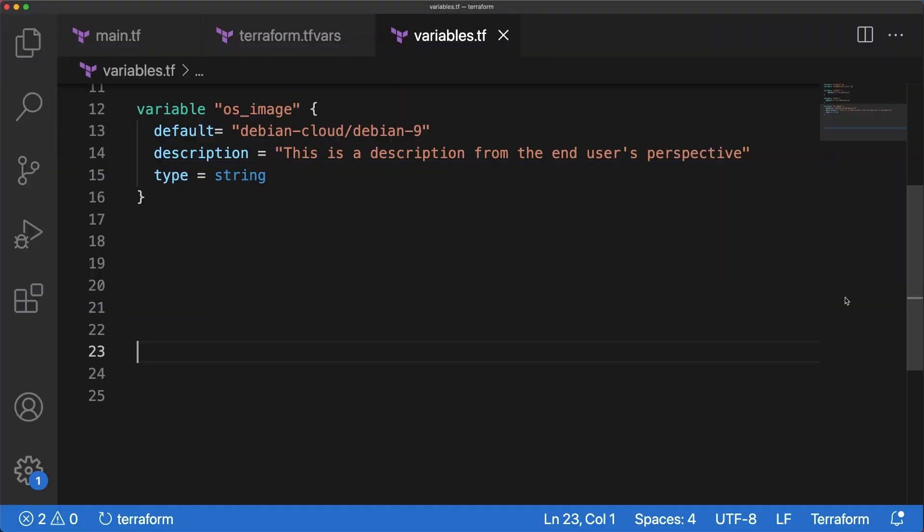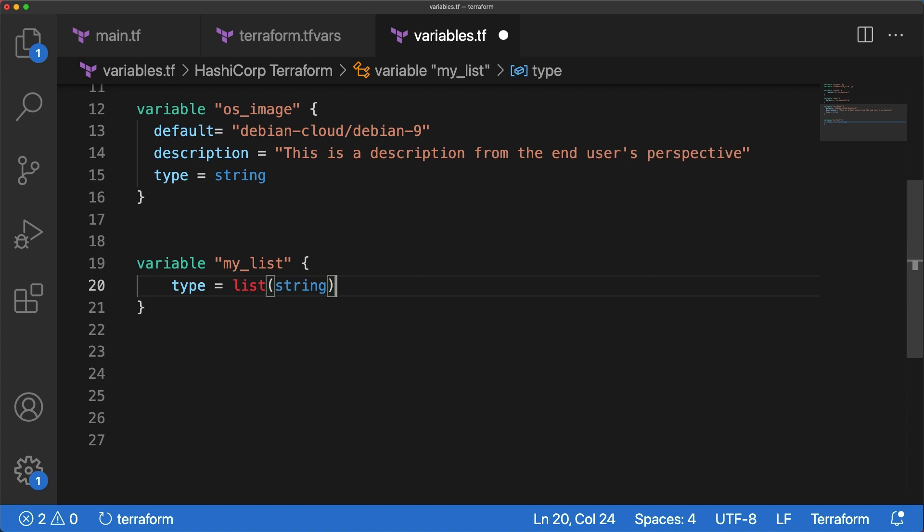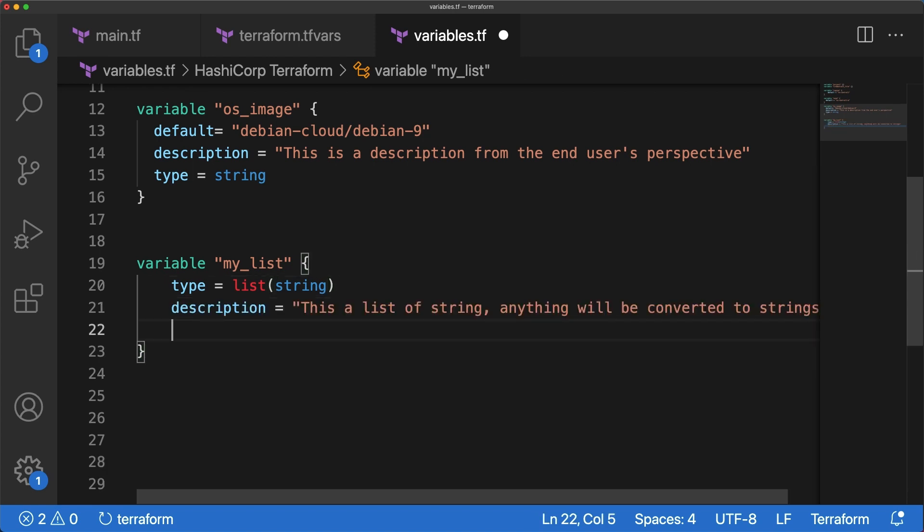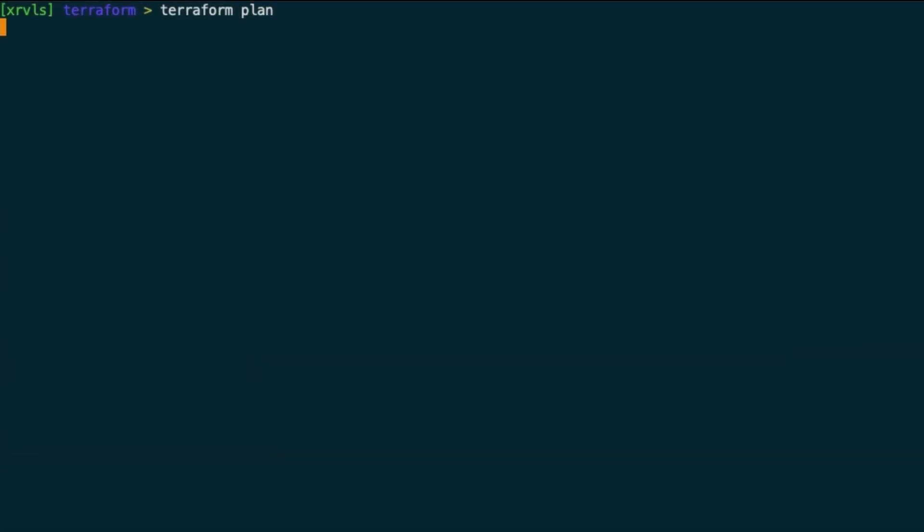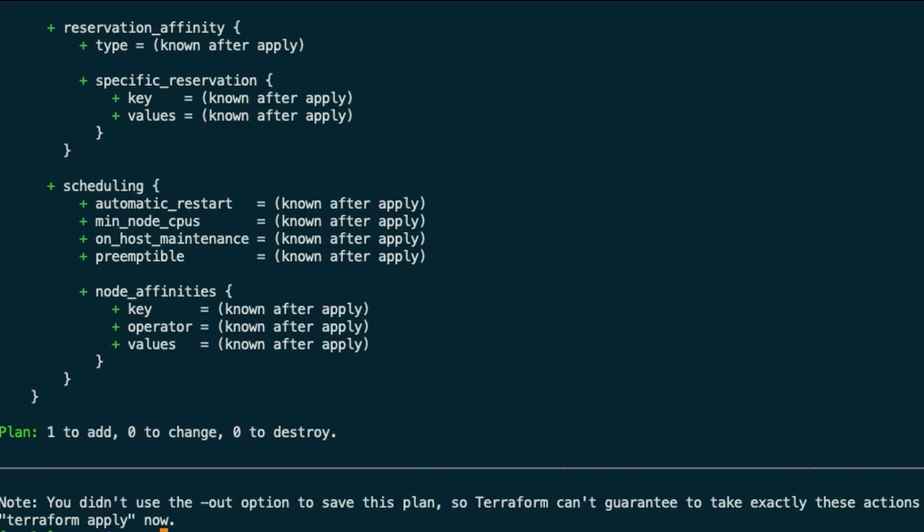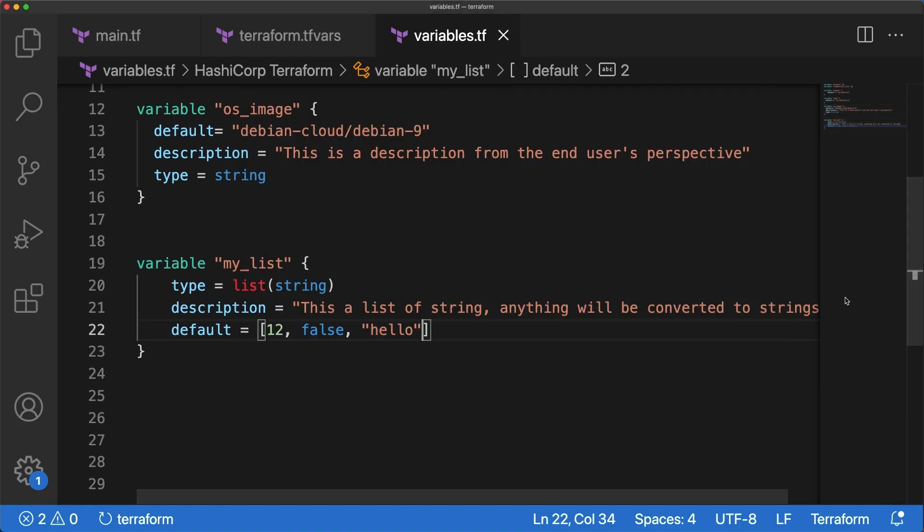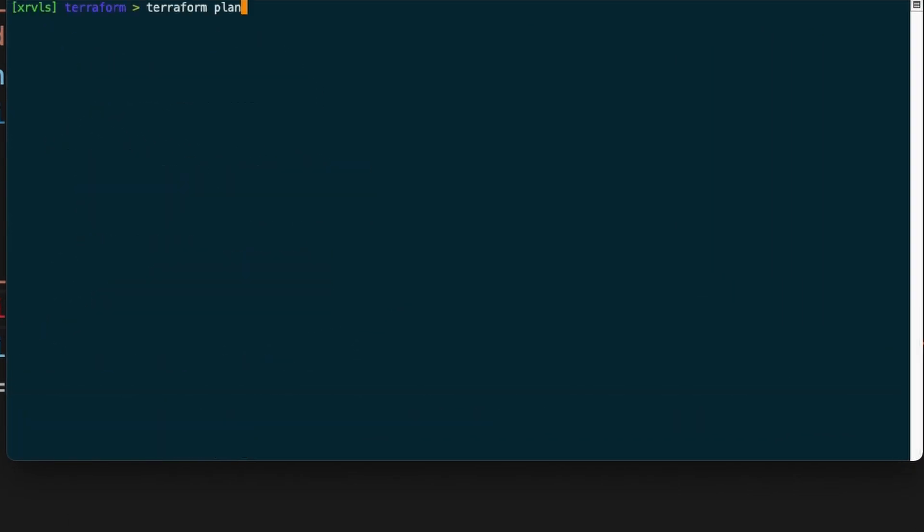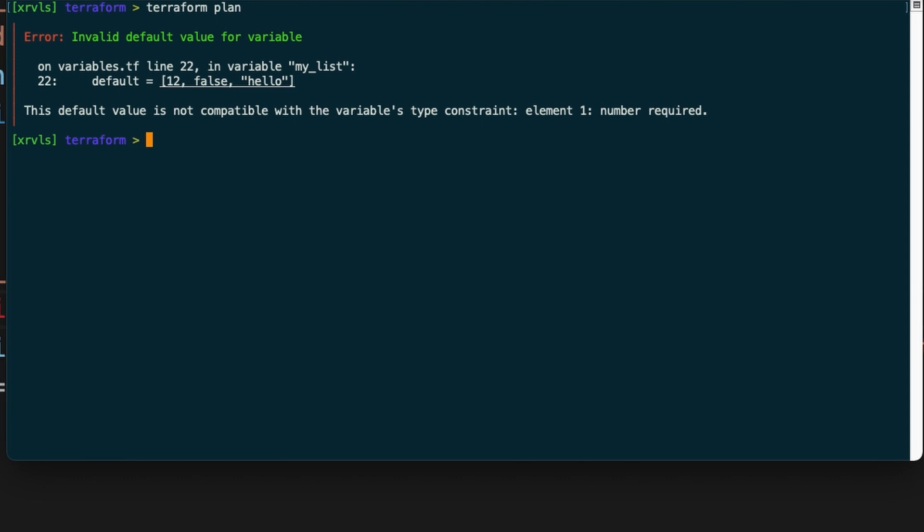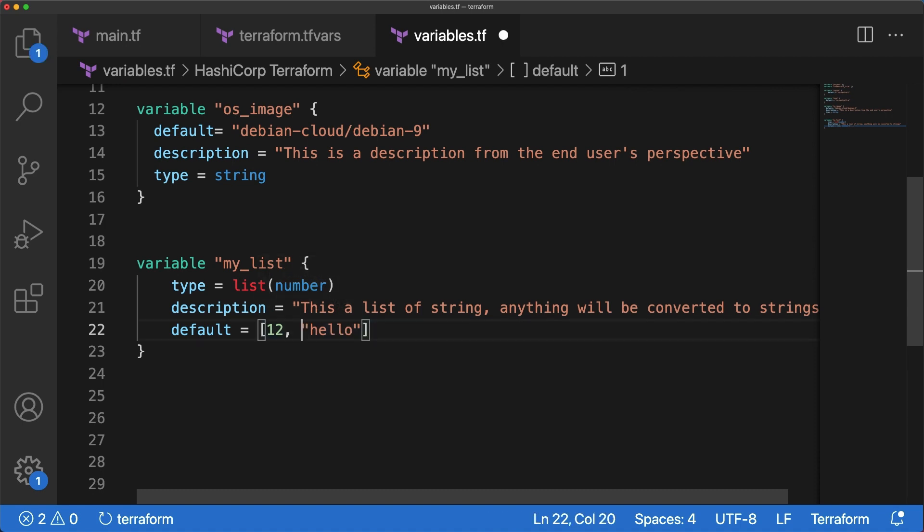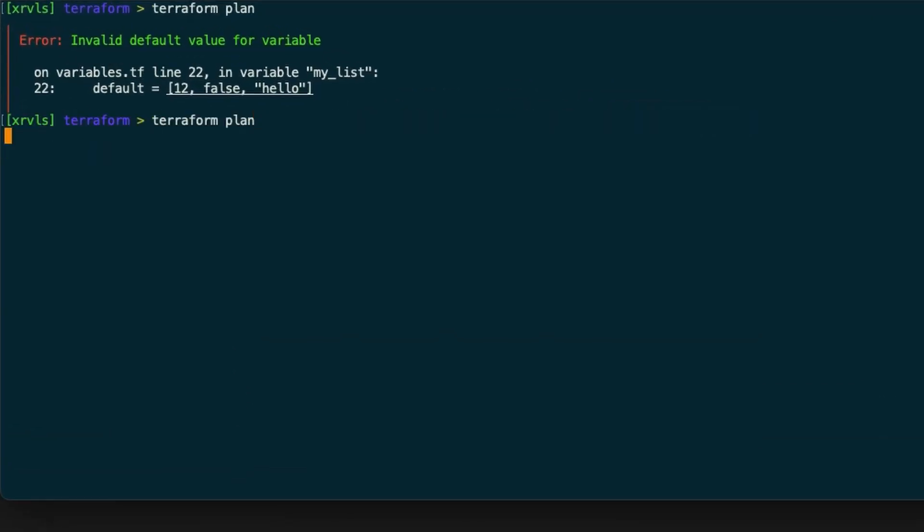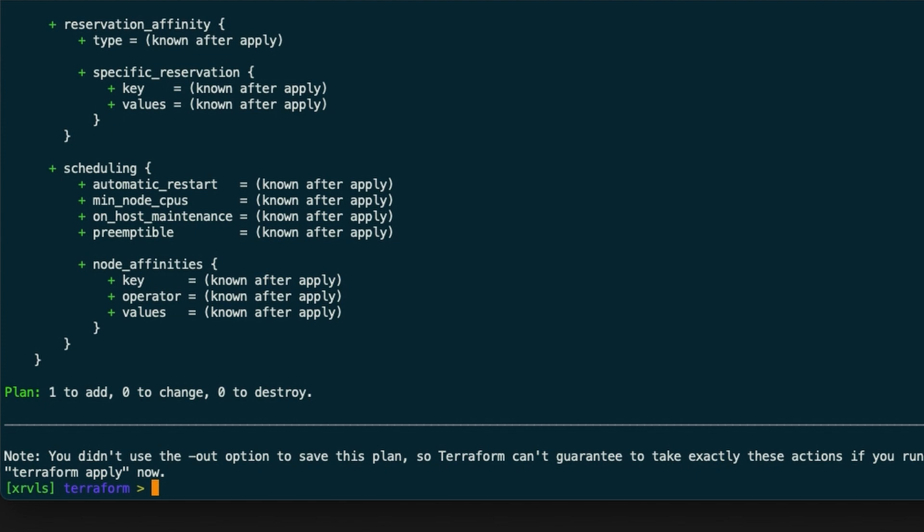In variables file, define a new variable named myList, set type to list of strings with string between parentheses, then give it a description, and fill default with a list of anything, then plan. This works perfectly. Terraform knows how to convert numbers and bools to string, but if you switch type to number or bool, you'll get a beautiful error message because false does not convert to number nor does 12 to bool. Indeed, a number is required. But if instead of false you had 34.6 between quotes, Terraform knows how to convert it to a number, as the Terraform plan command proves it.